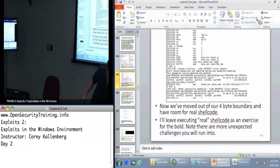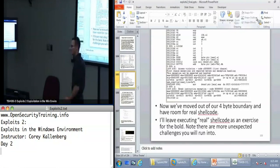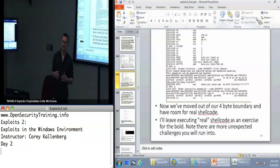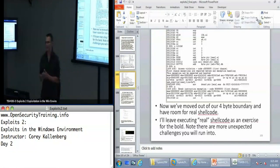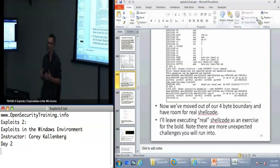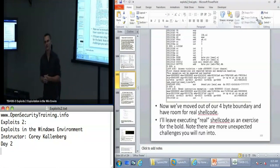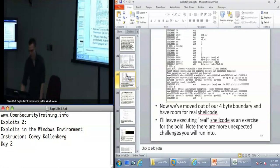The main goal for today is talking about Windows exploit mitigations, how they're bypassed, and their weaknesses. The big lab will be taking our payloads from yesterday and modifying them extensively — basically redoing them from scratch — to exploit the same program with all mitigations available on Windows XP turned on. That should give you a good idea of how you build exploits to really work on production systems.